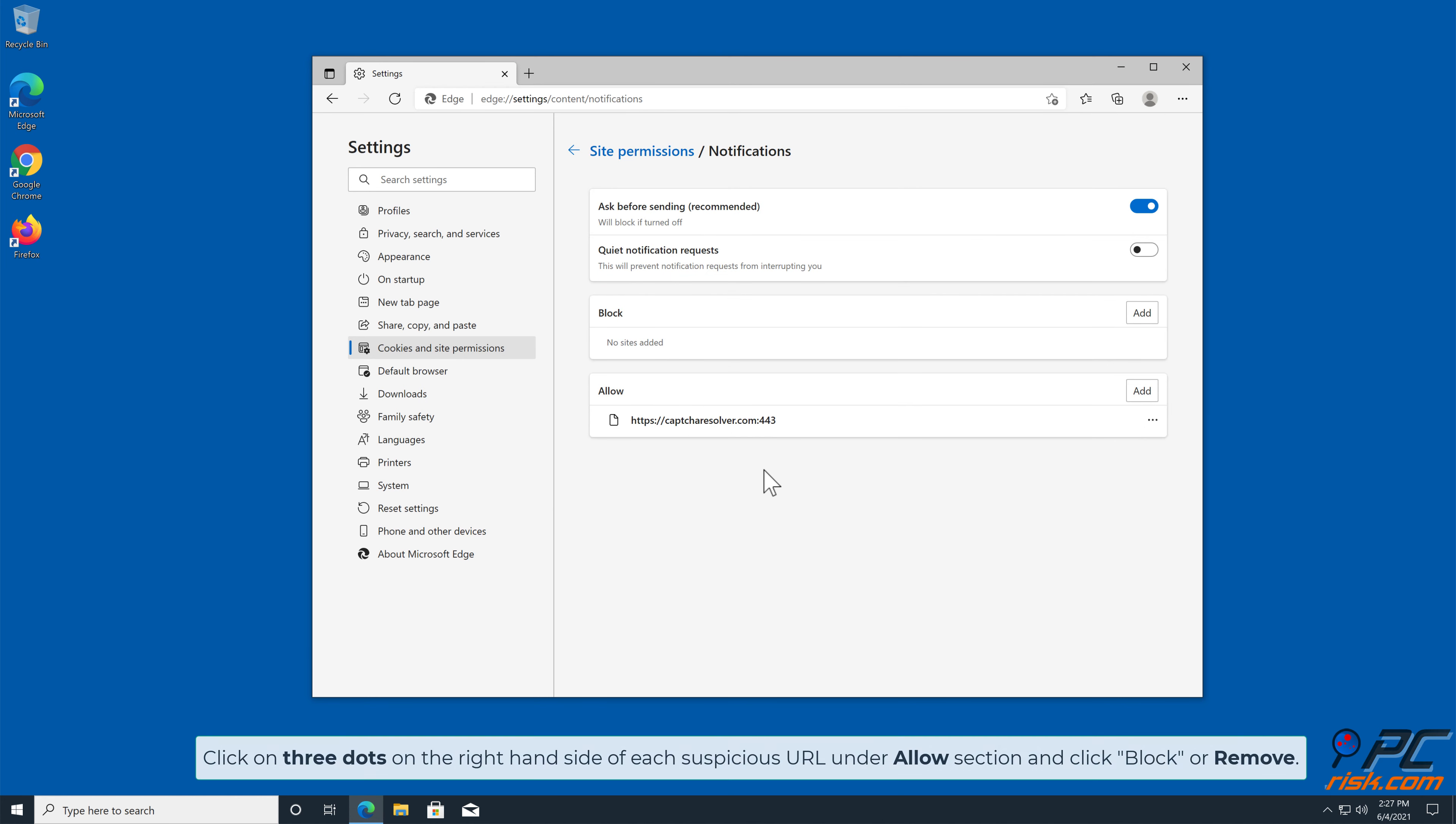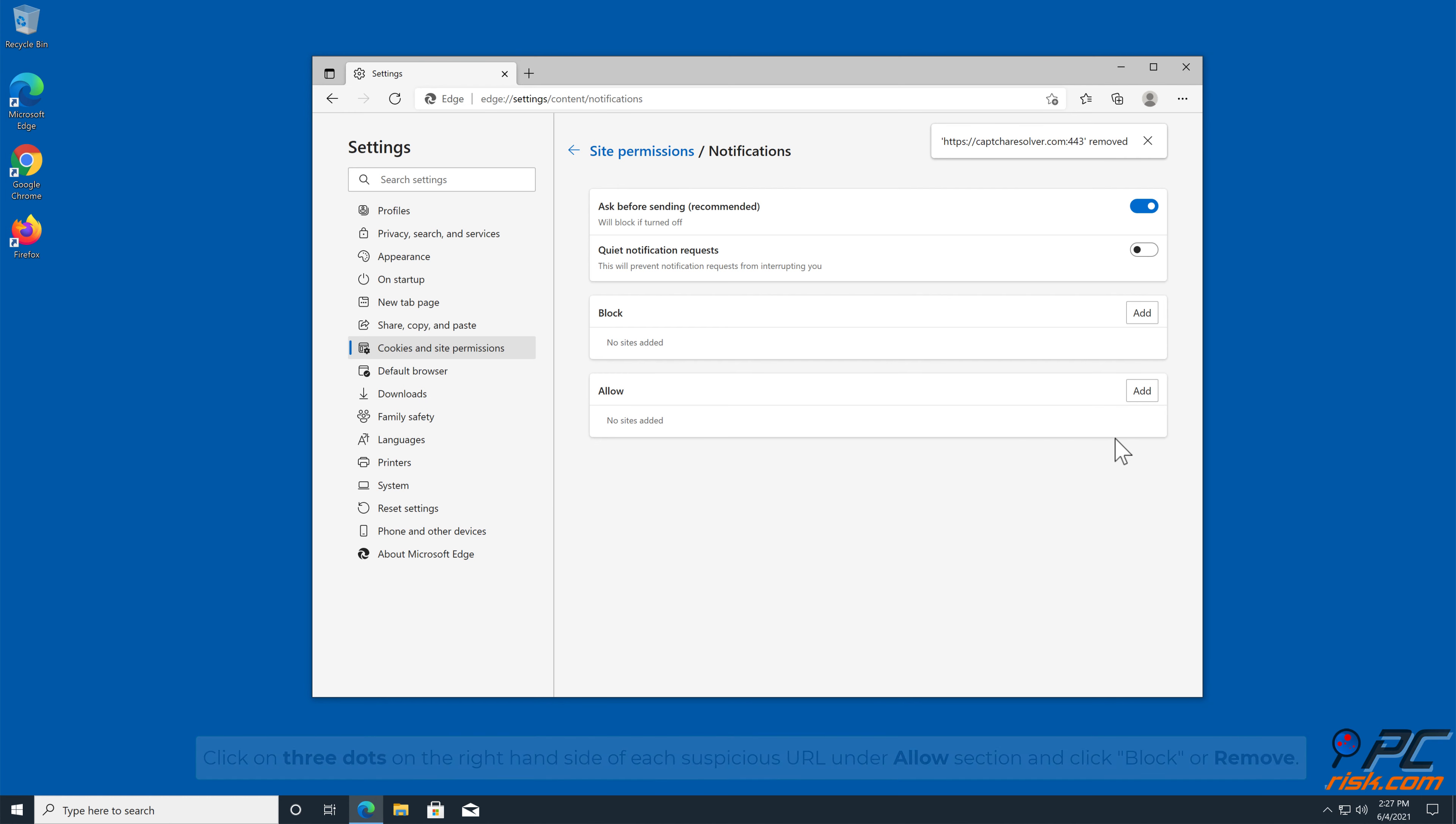Click on three dots, on the right-hand side of each suspicious URL, under Allow section, and click Block or Remove.